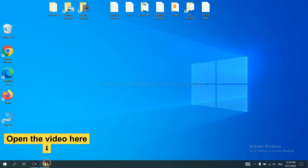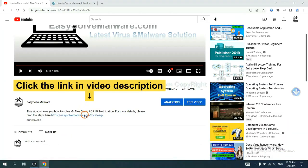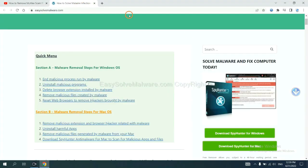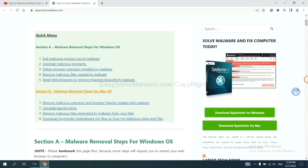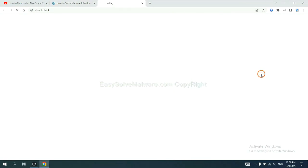Open the video. Click the link at video description and you will get a page. Now you can download SpyHunter here.